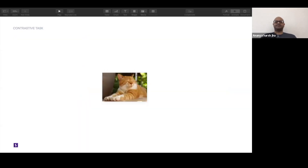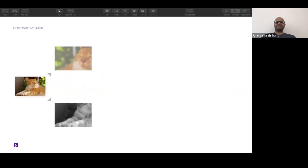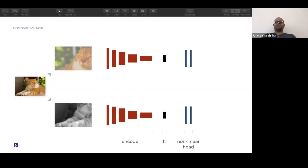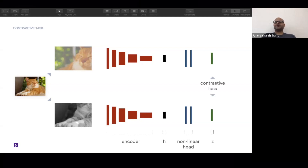We start with a simple image — in this case an image of a cat. We apply two sets of stochastic transformations, a composition of transformations, giving us two versions of the same image. We pass both through an encoder, which can be a standard ResNet-50 or any encoder you swap in. That gives us a vector H, which we pass through a non-linear head — a couple of MLP layers — to get Z, on which we apply the contrastive loss.